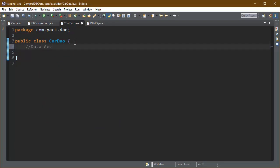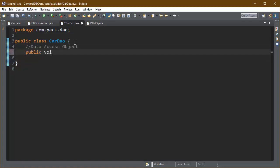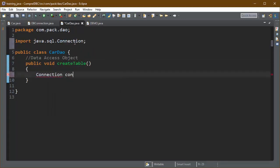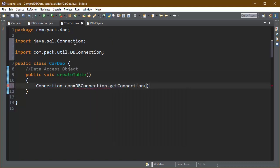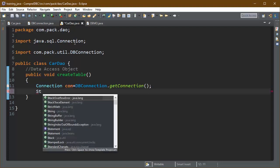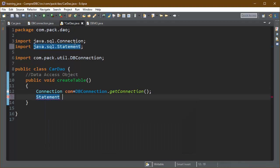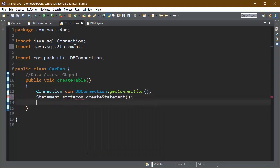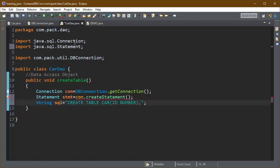Now we move to the DAO class to create the data access object. First we create a method that will create a table in the database to store car data. The connection is obtained from the DBConnection class, and we directly create a Statement object. We pass the CREATE TABLE query into the Statement — this is a simple Statement object, not a PreparedStatement object. I am writing the query with the column names.